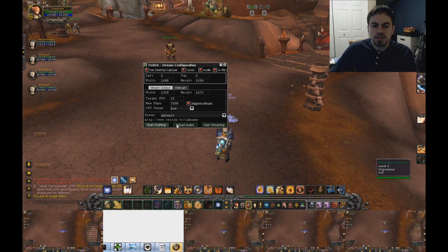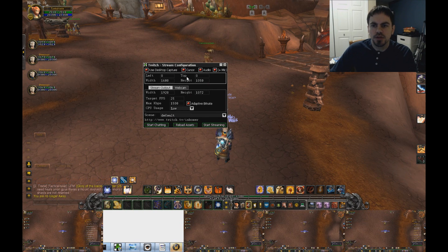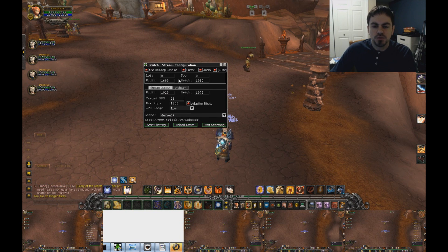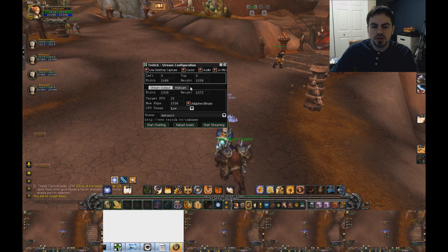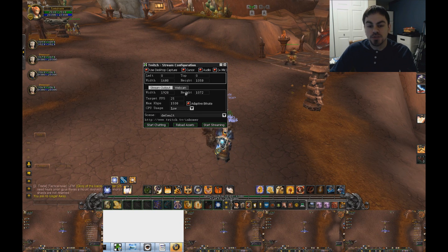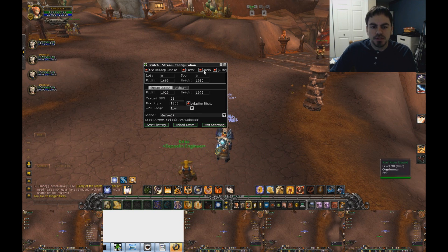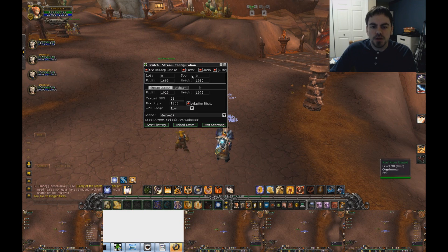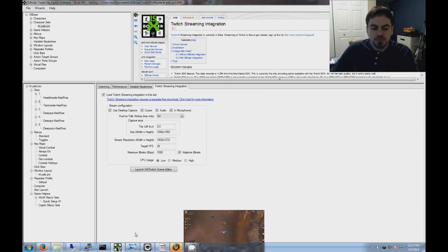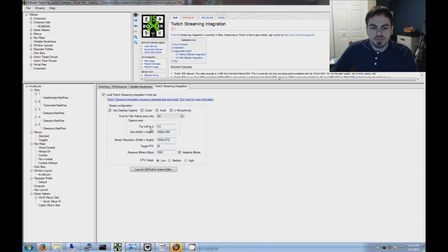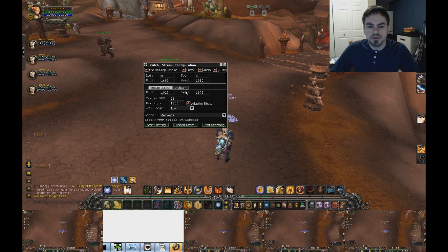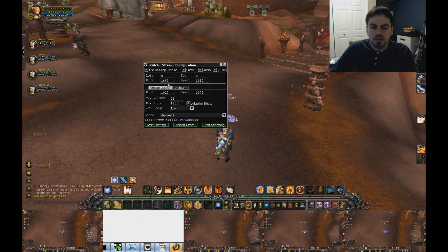Once you've logged in, you'll get this box, stream configuration box. It'll let you adjust the stream options before you start streaming. So we've got the same things that we saw in the ISVoxer interface. The same options are available here.